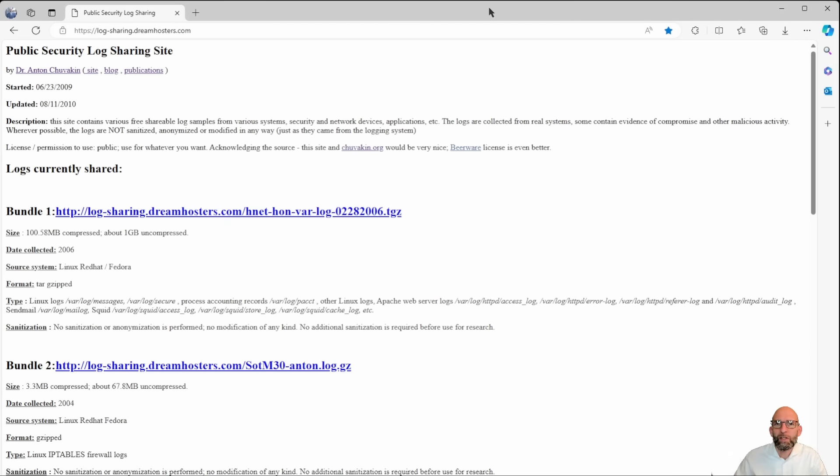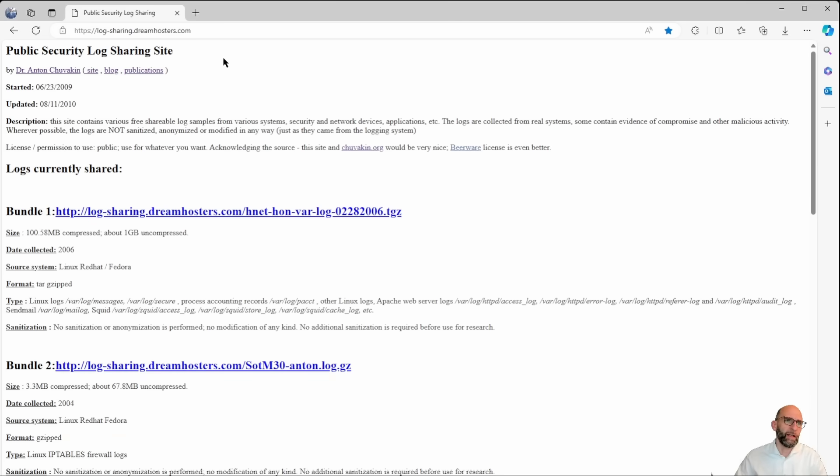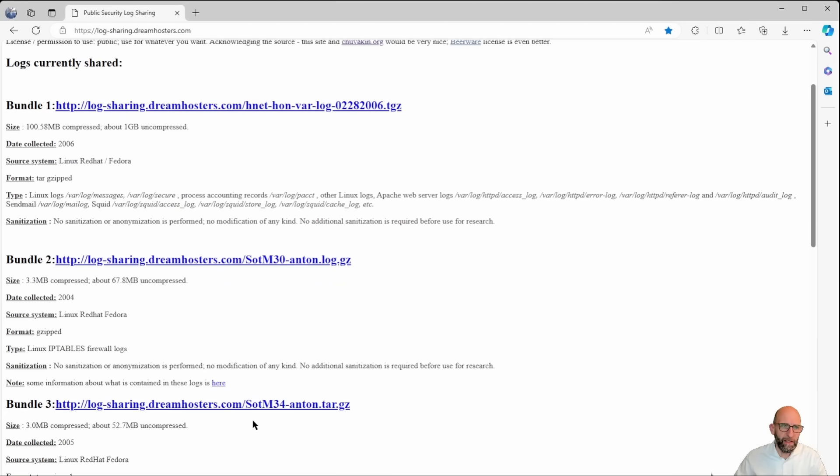As a sample, we take an old HTTP daemon log file from 2005, which I found on the public security log-sharing site from Dr. Anton Shubakin. And we are taking here the SOTM34 file for our purpose.